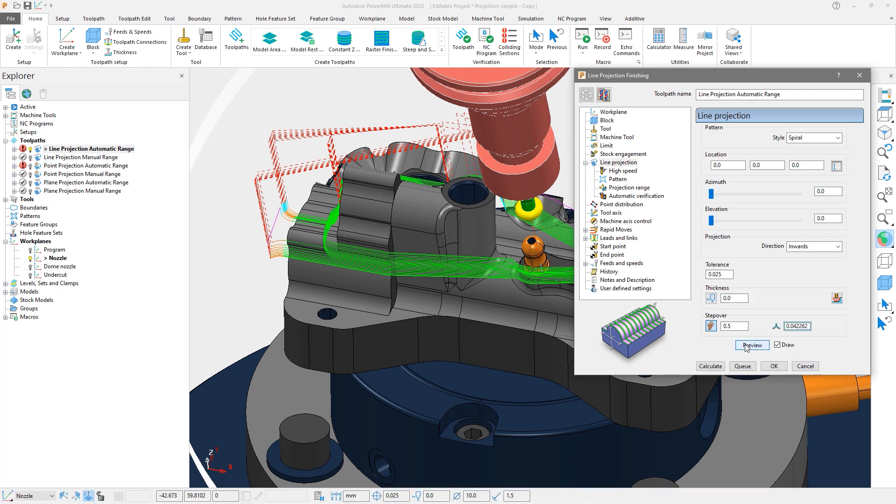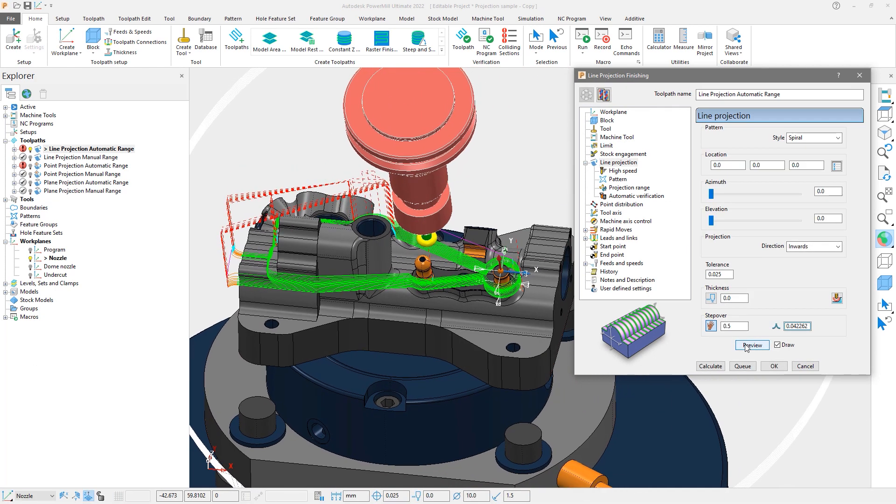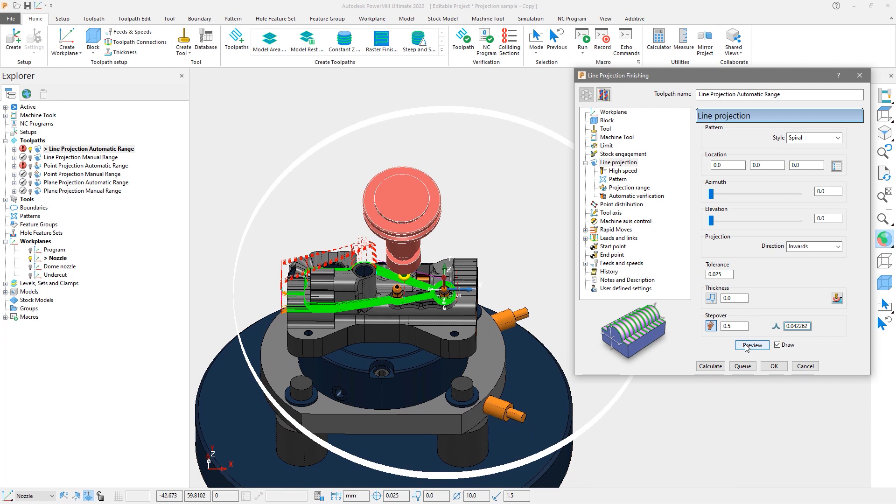We see that the pattern goes completely around the part. As this pattern is projected, there are areas that shadow or block our intended area, so the toolpath is created there instead.